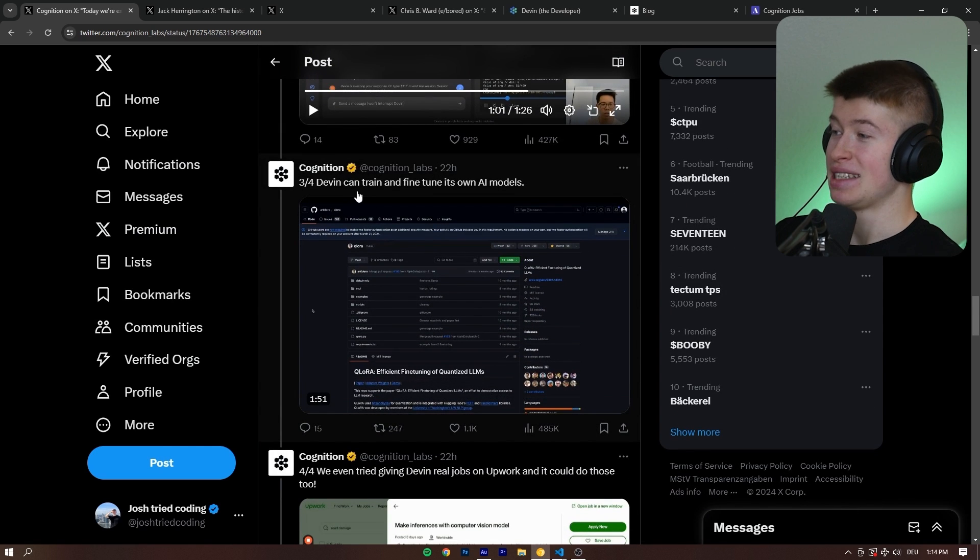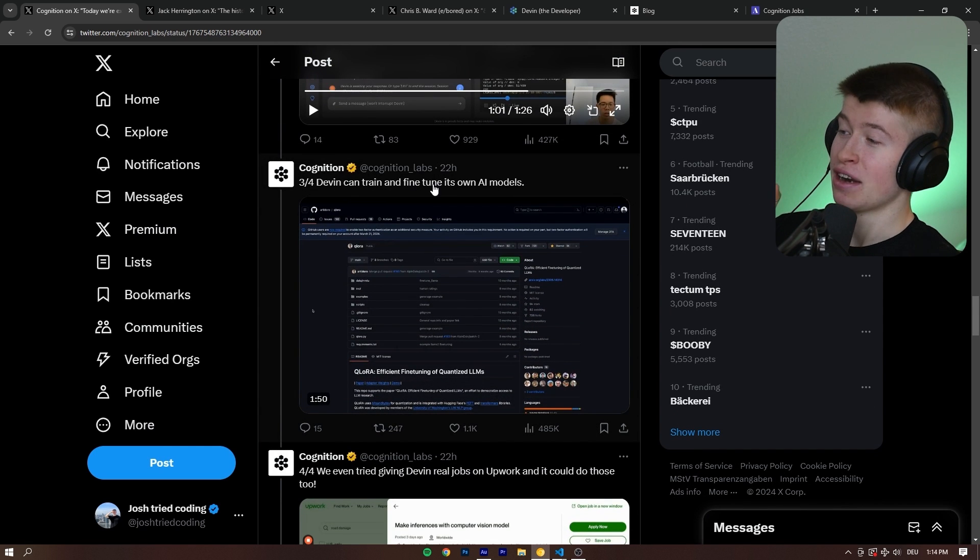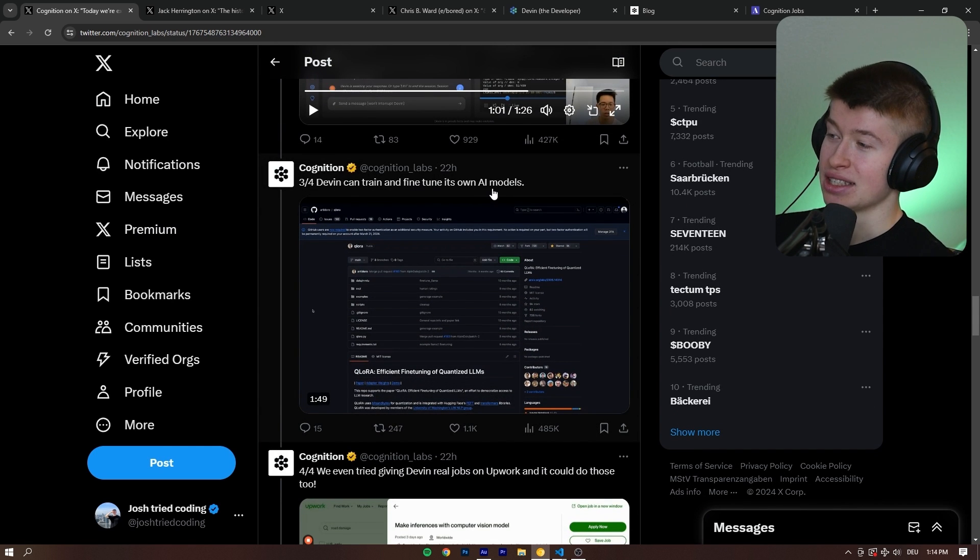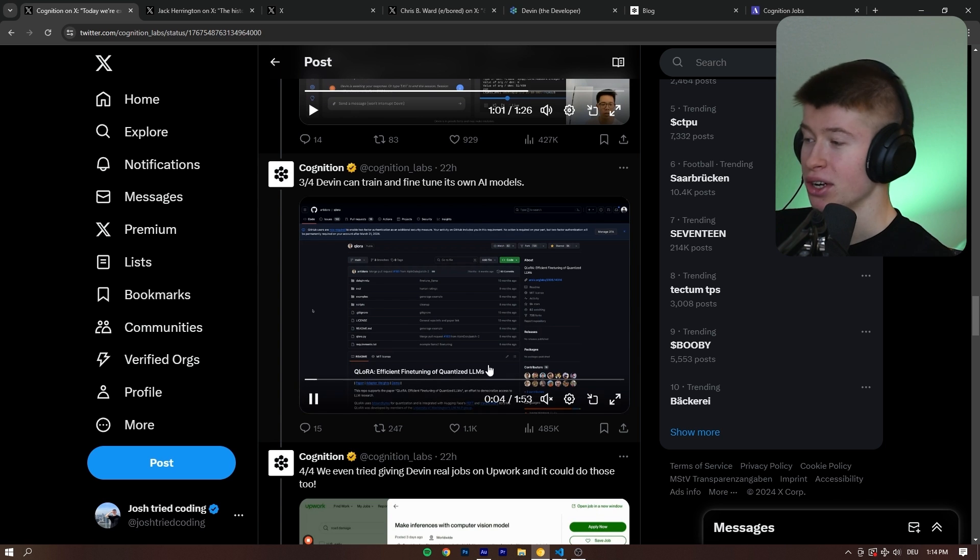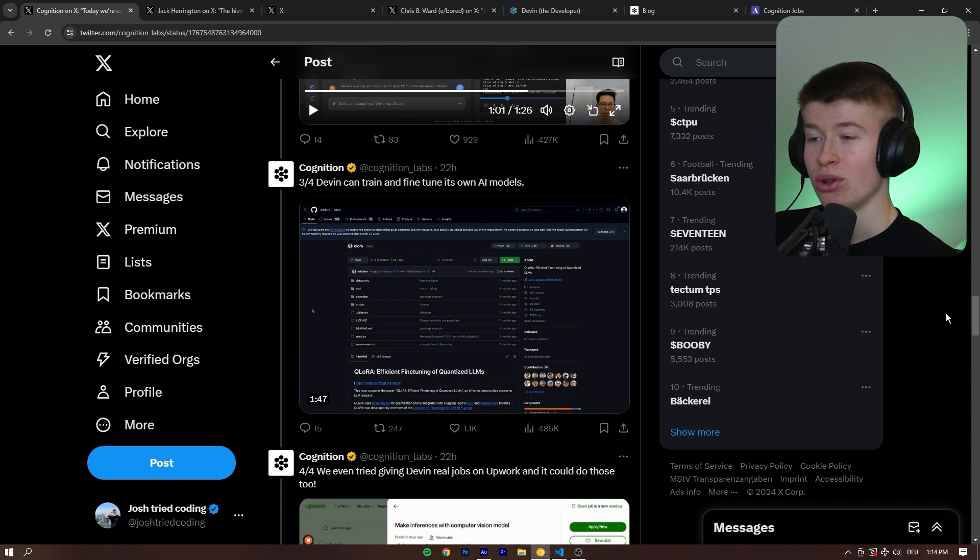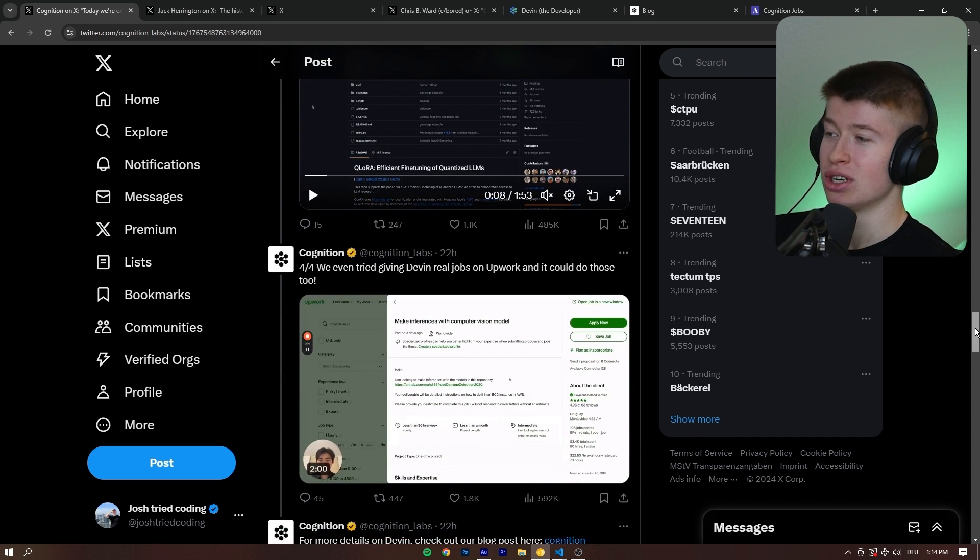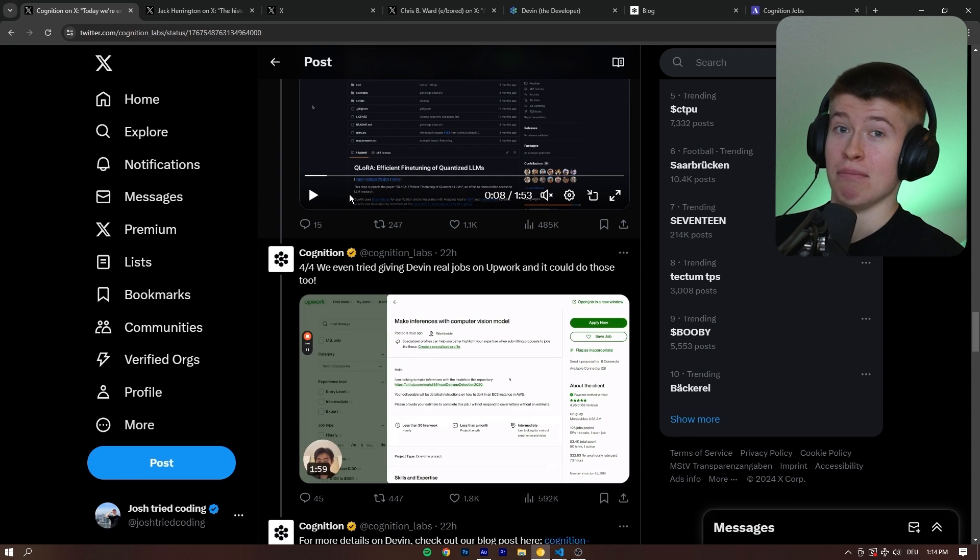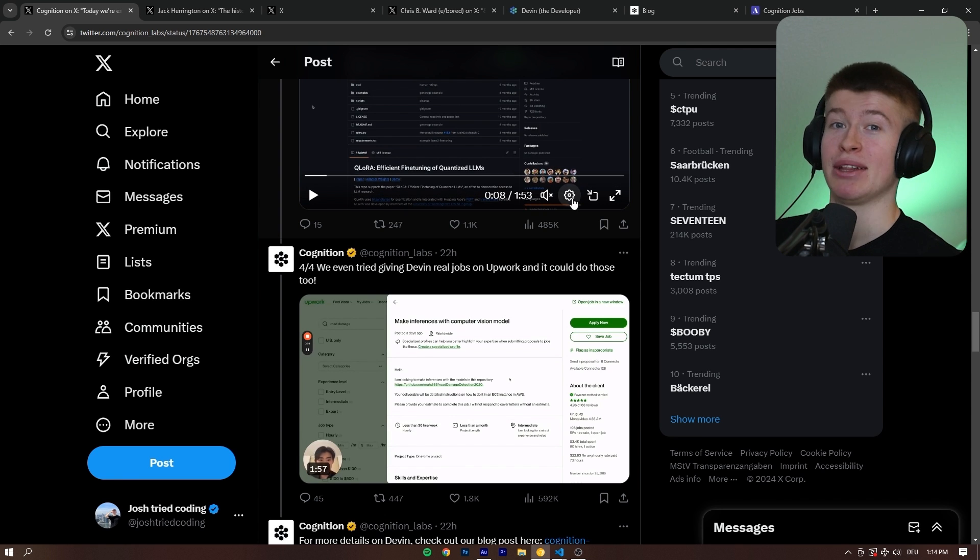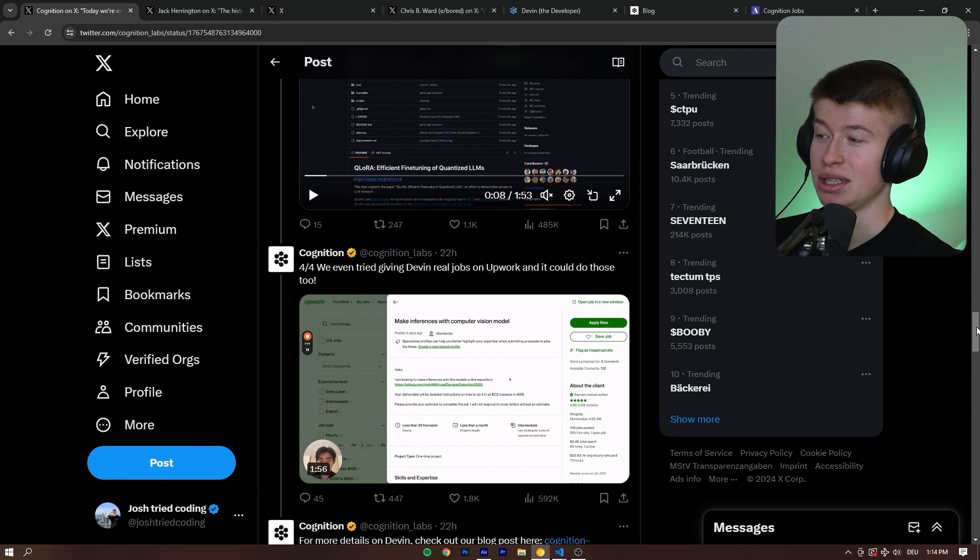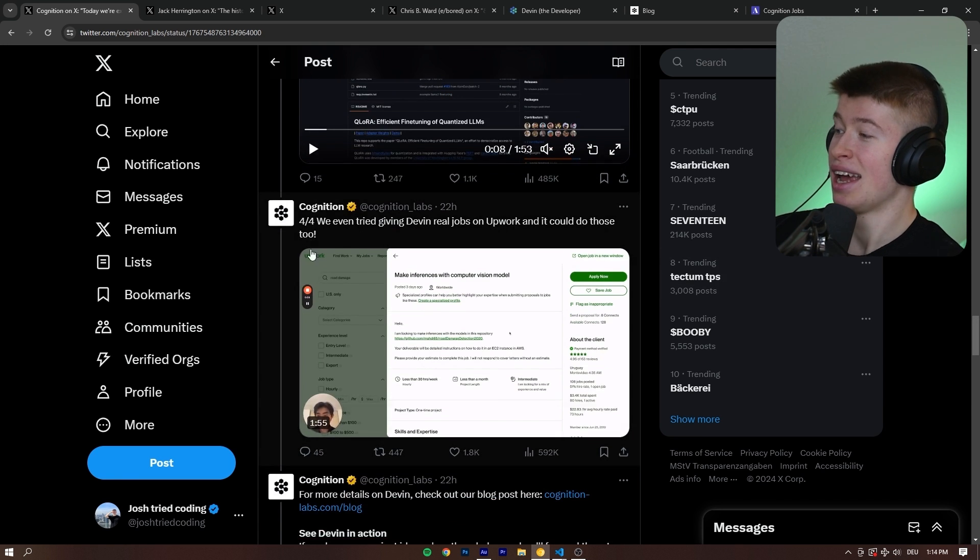Third example is Devin can train and fine-tune its own AI models. That's cool. I don't think it's too interesting, so I'm not going to go too deep into it. But essentially, maybe Devin can one day create a better Devin and it's going to be Dev Inception.